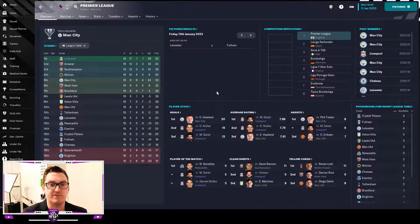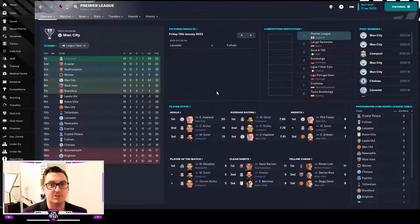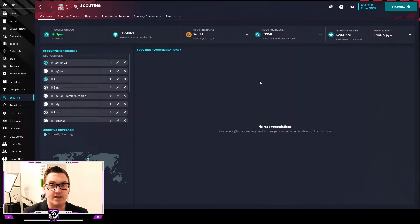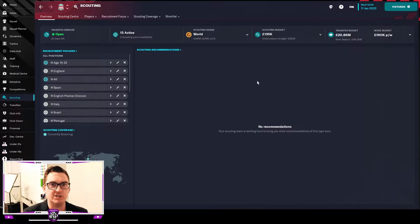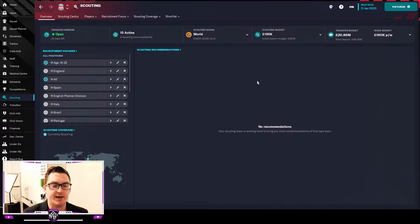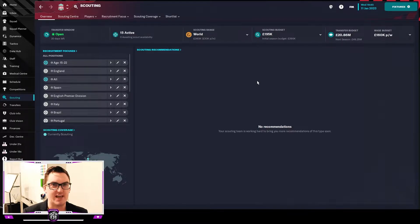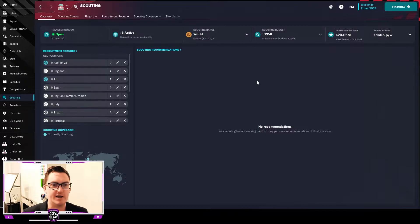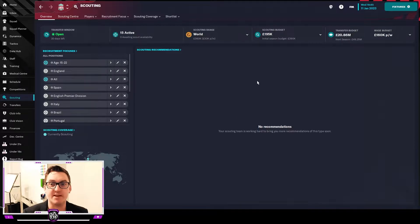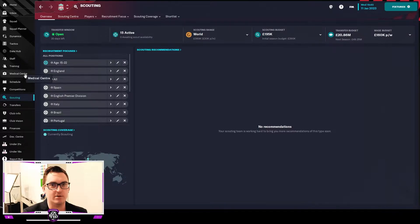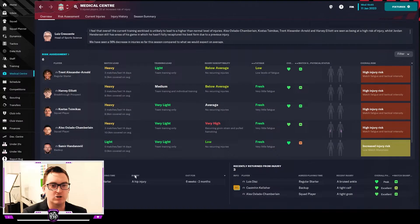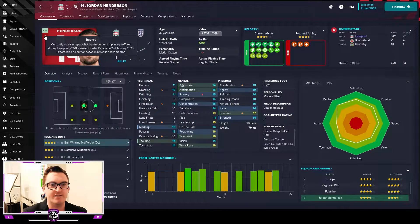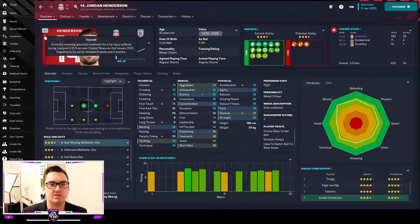But we are in the January transfer window and as mentioned in the intro we have been given a little bit of money by the board which is very nice indeed. They increased our wage budget off the back of us changing our expectations in the Premier League from qualifying for the Champions League to instead making ourselves title challengers. We could have said that we would win the Premier League but there wasn't that much of a difference between the wage budget for that and being title challengers. But nonetheless we have around about 20 million pounds now to play with and that could be quite useful because in one of those games that we did just play, Jordan Henderson has picked up a serious injury and he is out unfortunately for six weeks to two months with a hip injury and that does mean now we are quite light in terms of defensive midfielders.